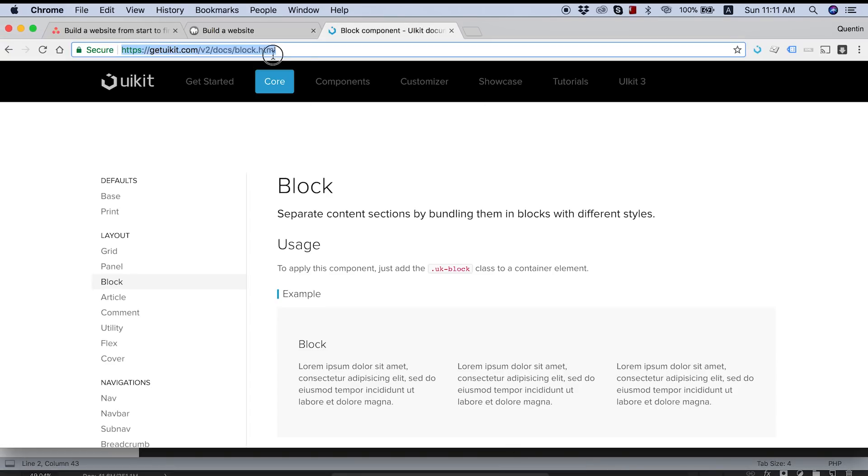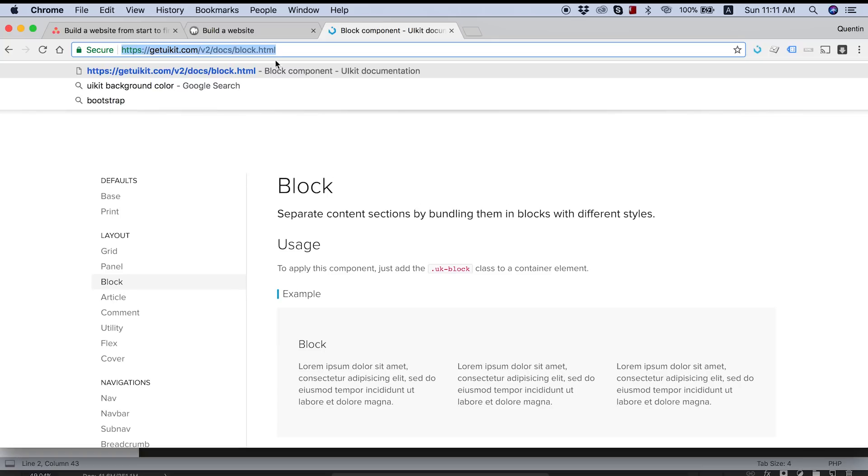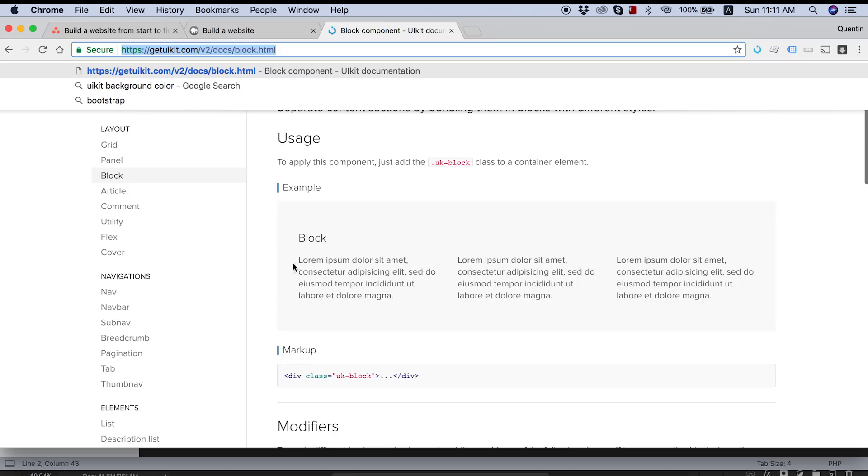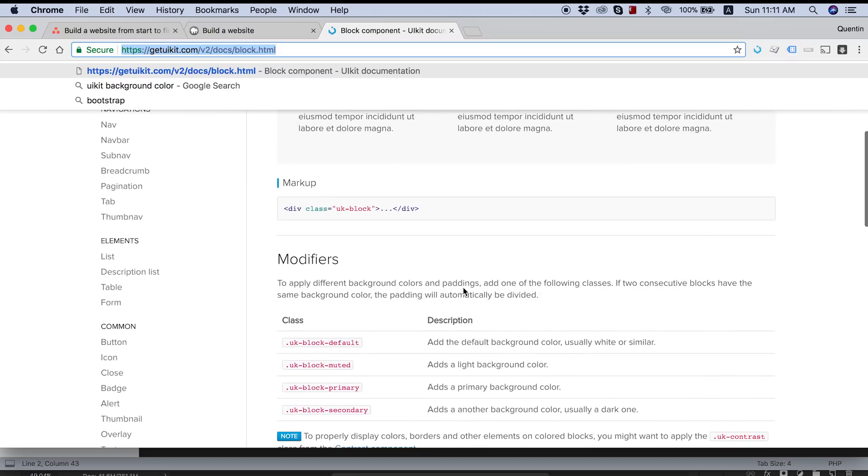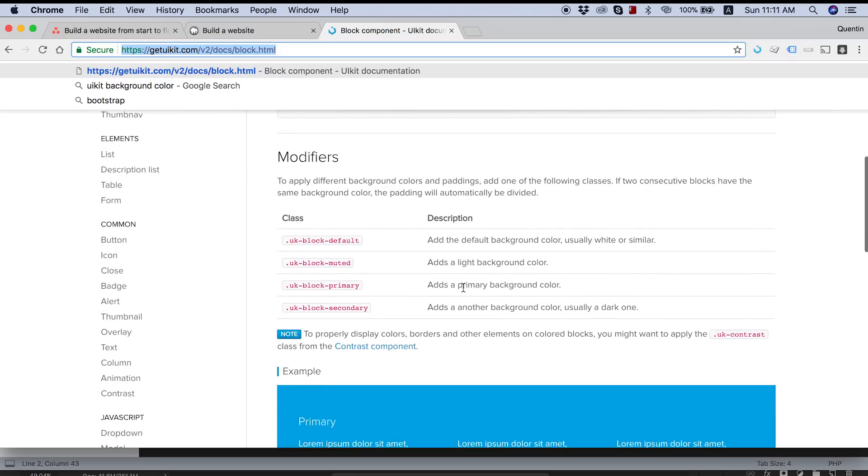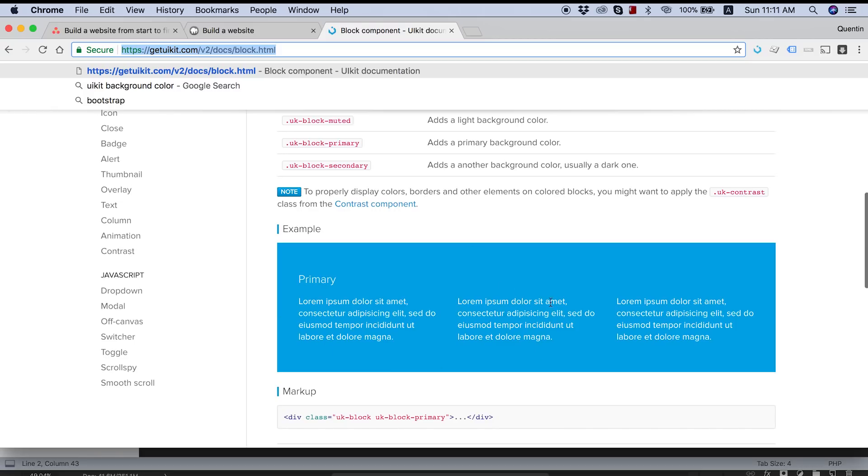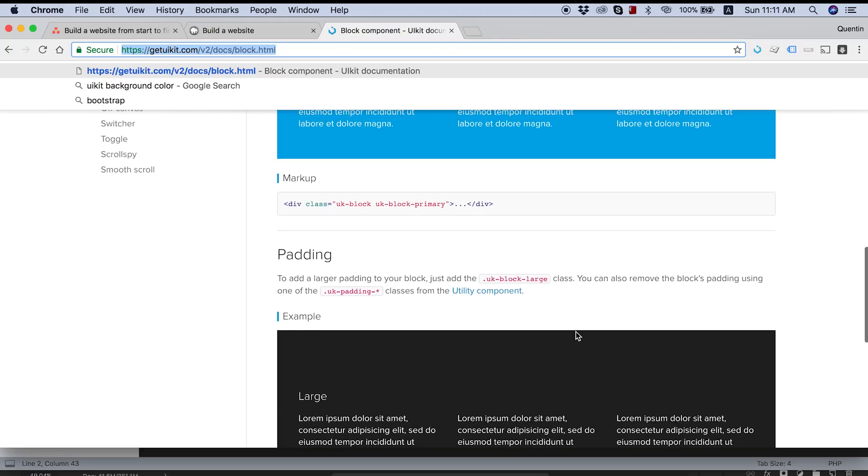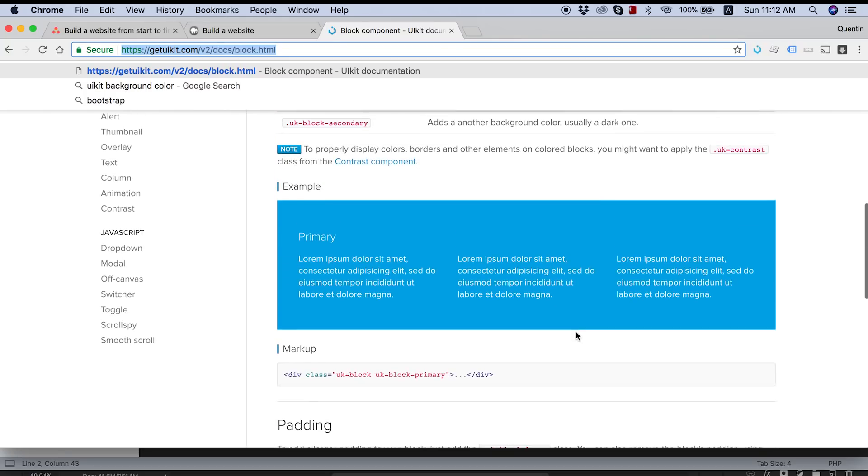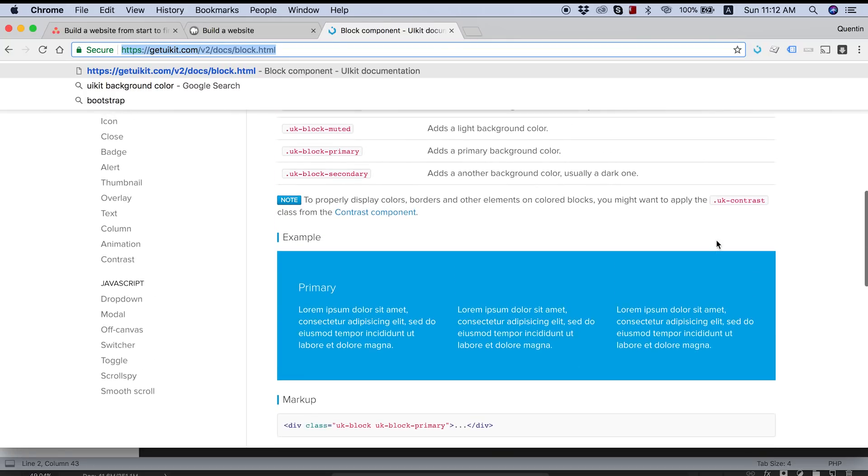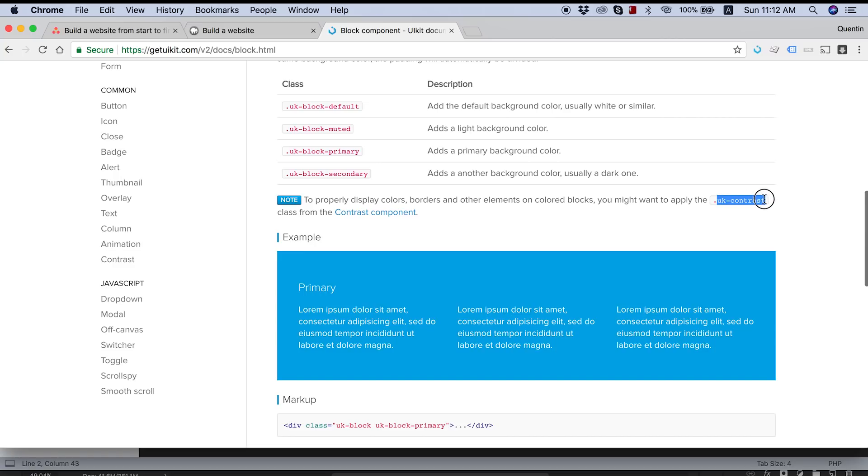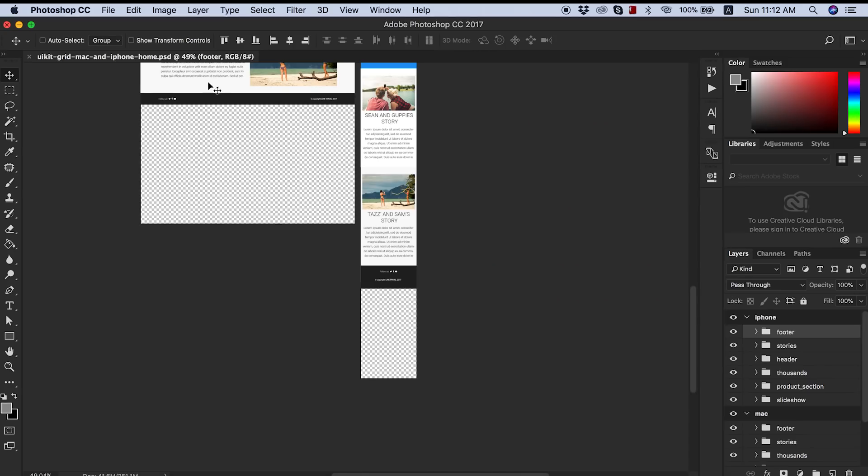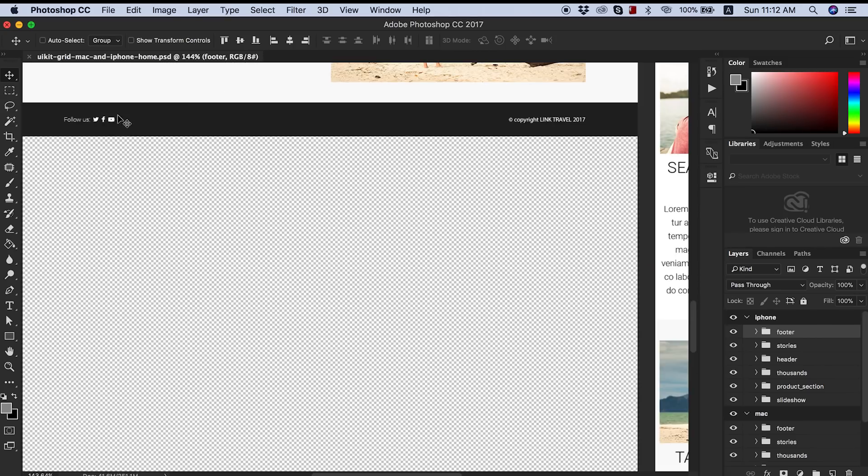So what I'd like to do here is use the exact same code that I have on my home page right now. And we're going to paste that in for the footer. So we're using the UK block and UK block secondary classes. So if you guys are unsure of what they do, jump back over to your browser. Go over to get UI kit dot com and just take a look at the block section here.